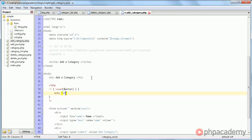So if there is actually an error, then we're going to echo a paragraph tag with error, then we're going to close that. And that's it.